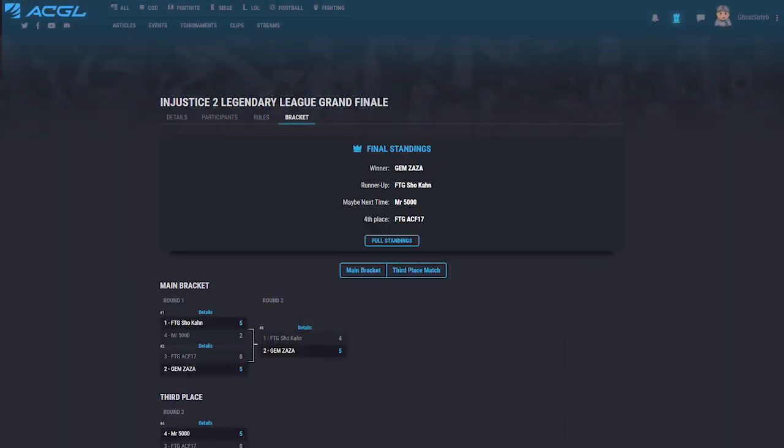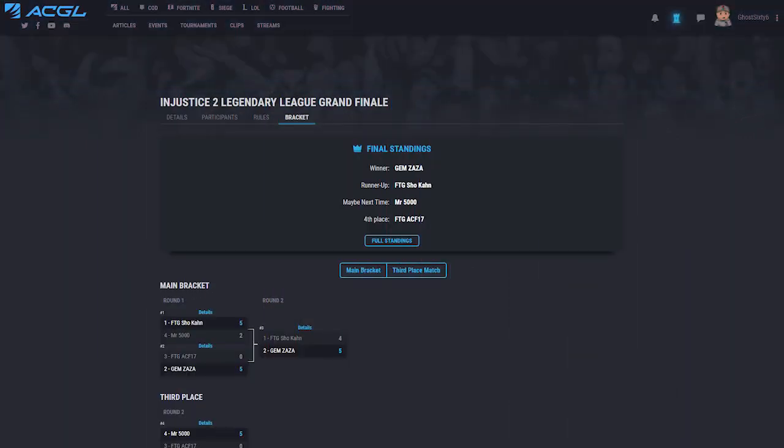Once the tournament is completed, you will receive your XP and will be able to view the final standings.